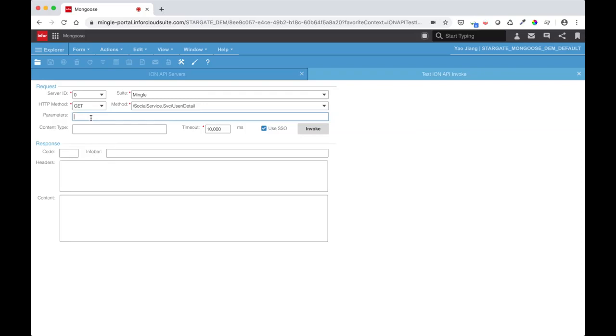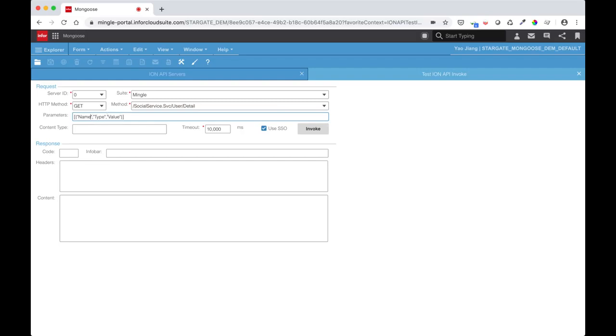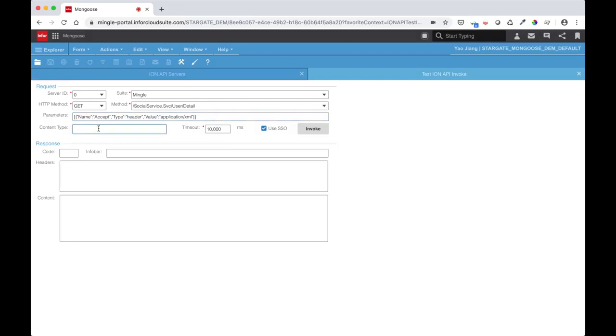Mongoose takes in parameters as an array of JSON. Each JSON entry should have three keys: name, type, and value. So for this call, I want to add an accept header. The name would be accept. Type would be header. And the value would be the type of the response we're getting, which is application XML. I will leave the content type blank because that's used to tell us the type of our payload for POST requests.